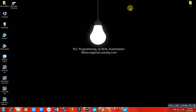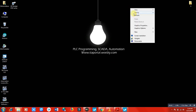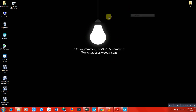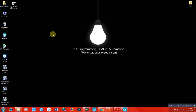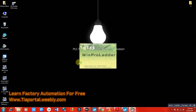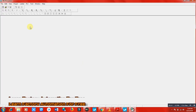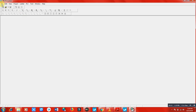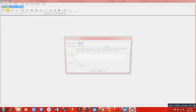Hi and welcome to this lecture. In this lecture we will discuss retentive and non-retentive. Let's start from the software WinProLadder, which is the FBS PLC software, and create a new project.